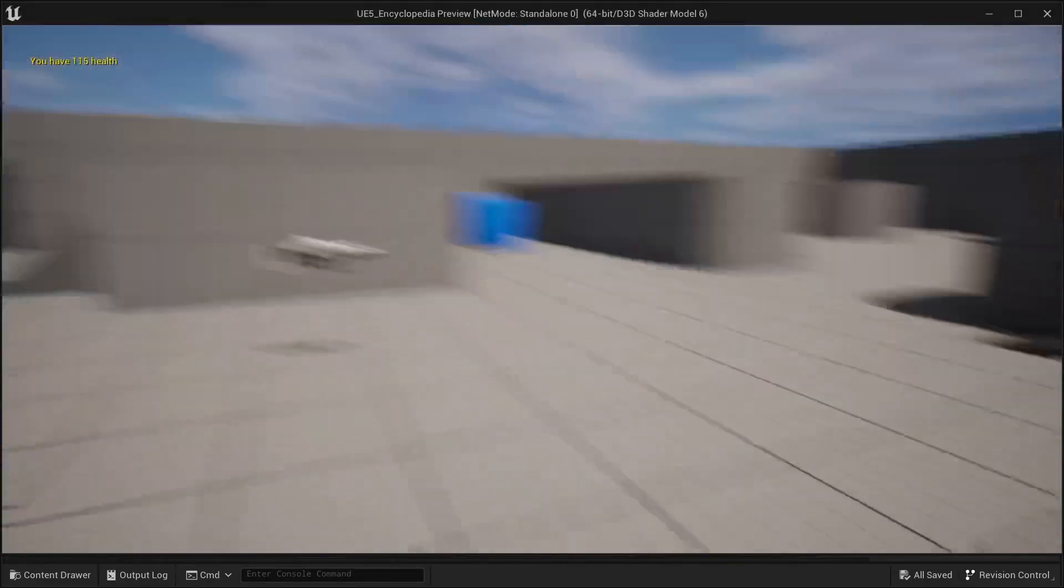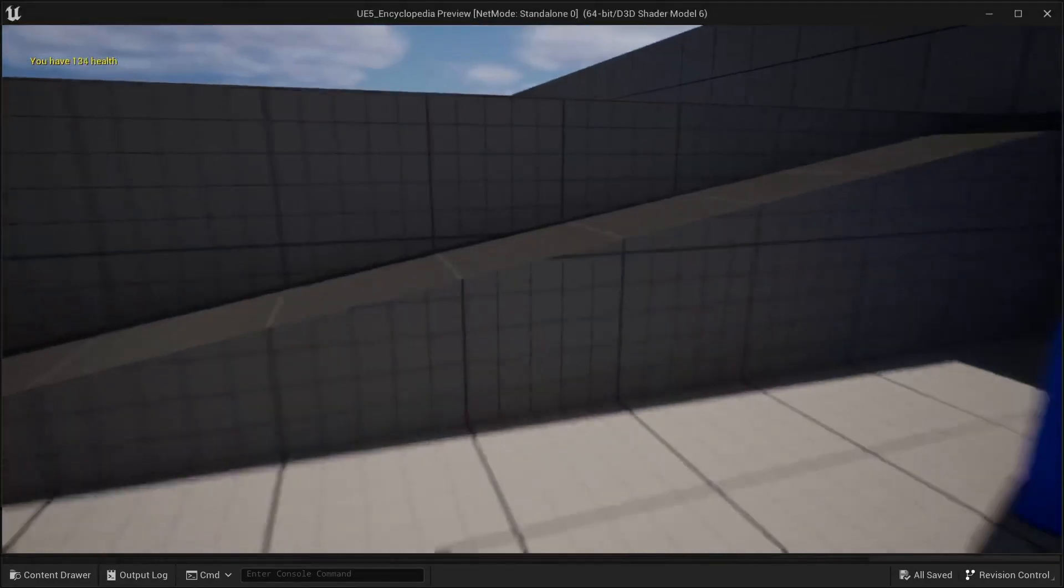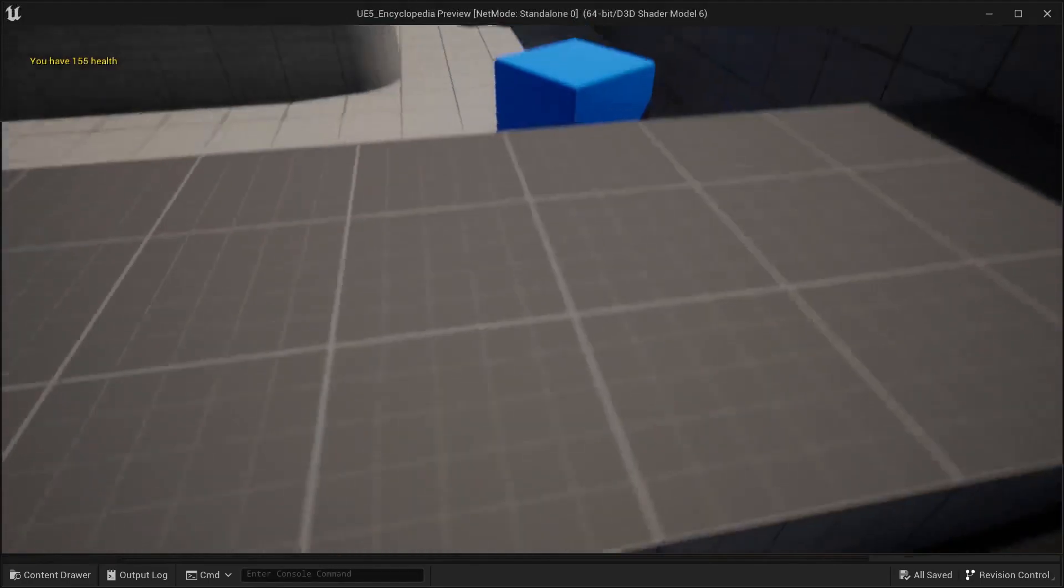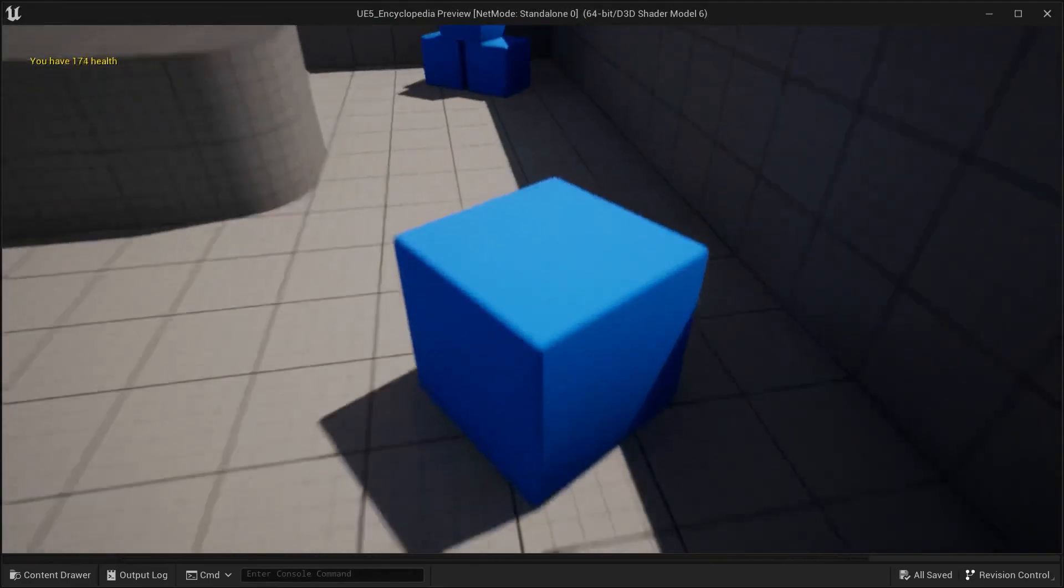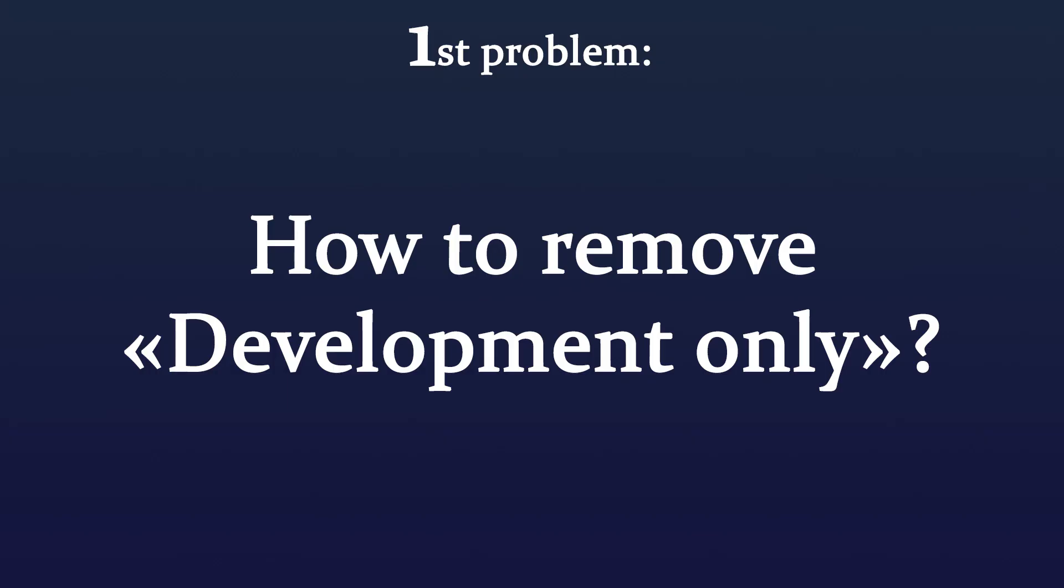And we did what we wanted to. First problem: how to remove 'Development Only'? Development Only means that your node will work while you develop the project. In other words, it will work until you make final build. In the final build it won't work, but we can fix it.